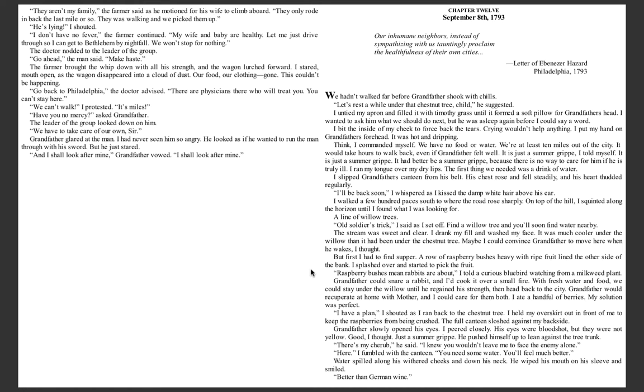I walked a few hundred paces south to where the road rose sharply. On top of the hill, I squinted along the horizon until I found what I was looking for, a line of willow trees. Old soldier's trick, I said as I set off. Find a willow tree and you'll soon find water nearby.